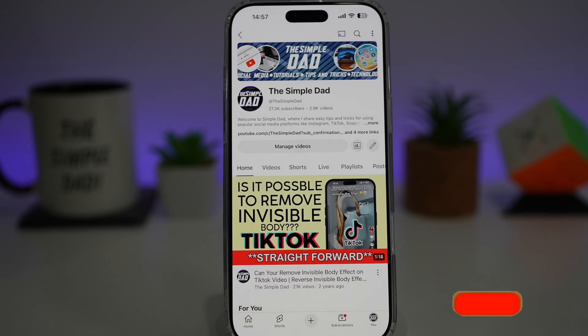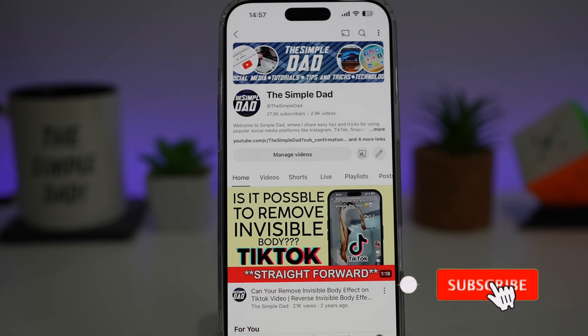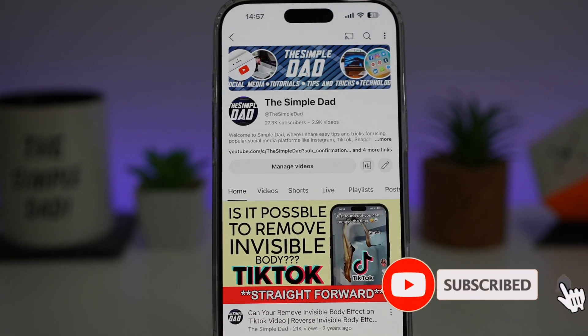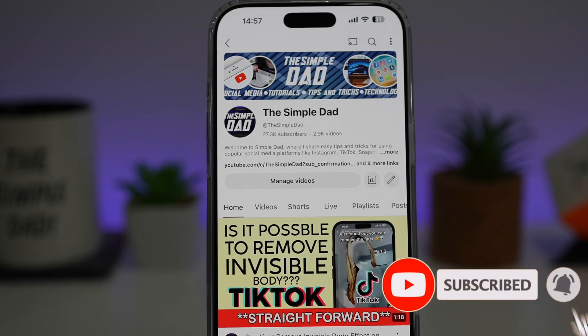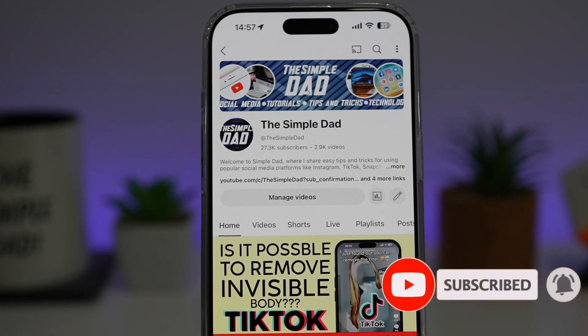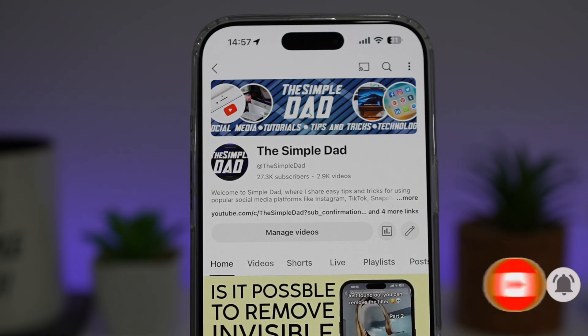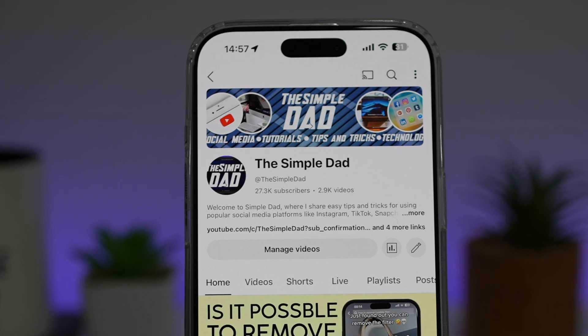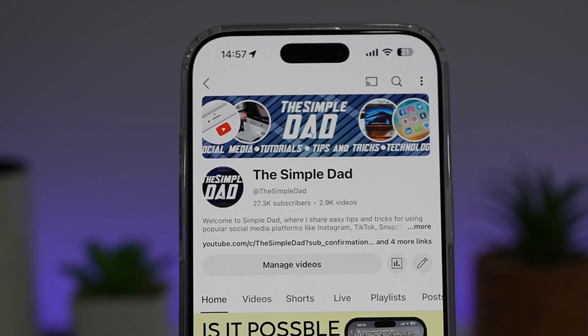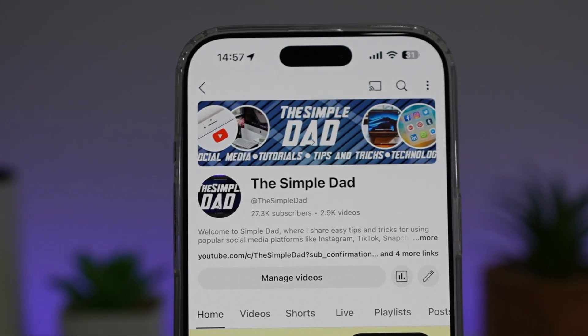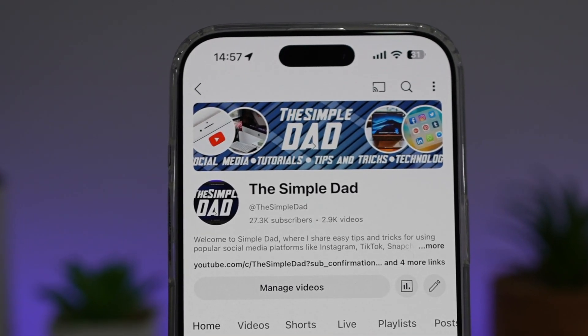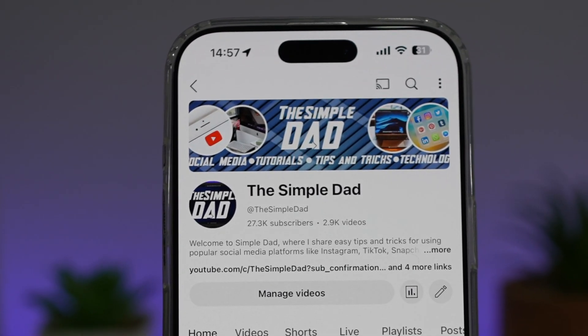If you're new on the channel and you want to find out more about your iPhone, your Android phone, or any other social media apps, then don't forget to subscribe to this channel to become a part of the Simple Dad community. Hit the like button if you find this video useful.